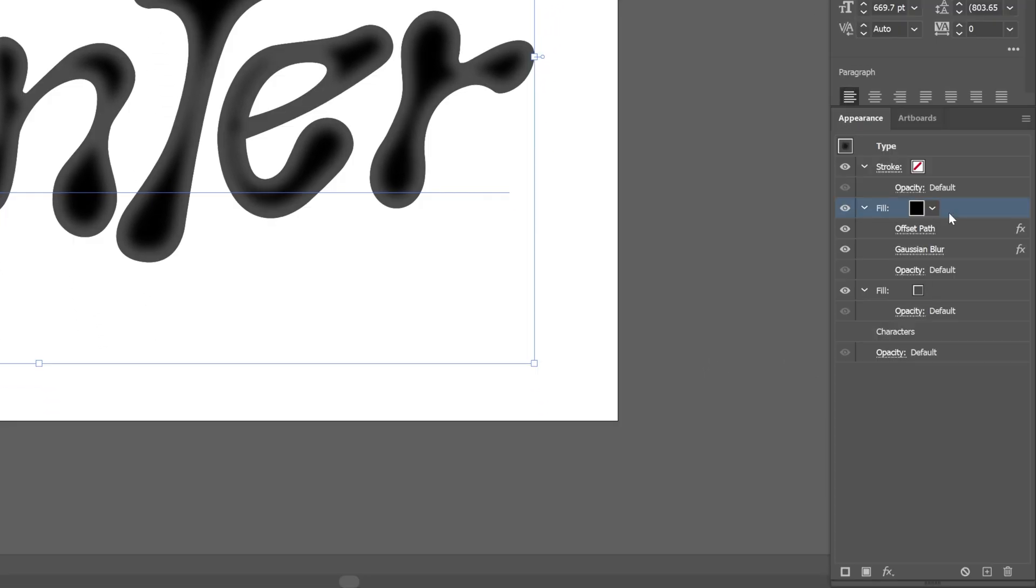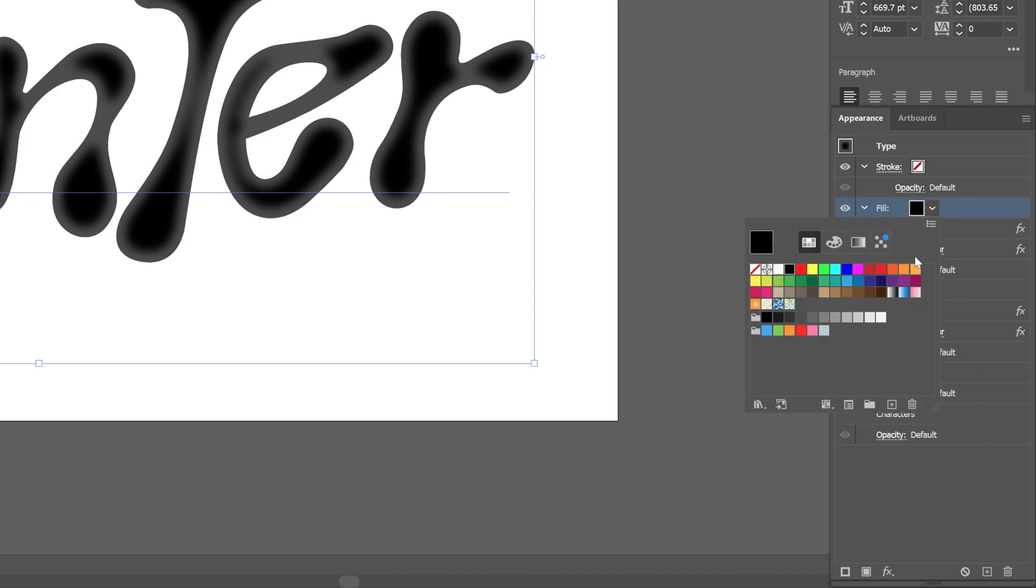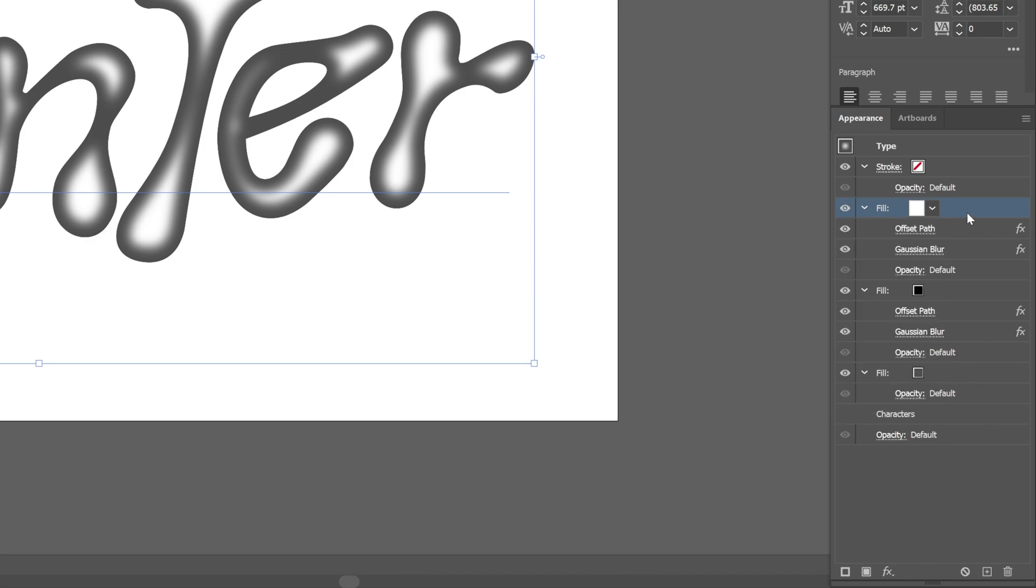Now I'm going to select this black fill and drag and drop to the plus to create another duplicate. We're going to go to the fill color and I'm going to change it to white. Basically, this is going to create the bright area, but we're going to need to push this a little bit on the right.